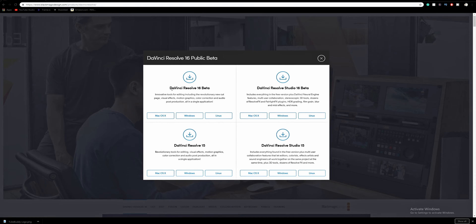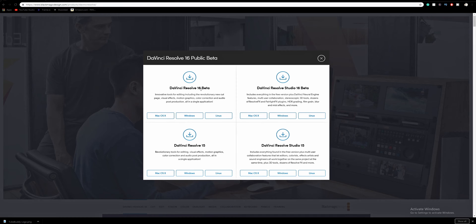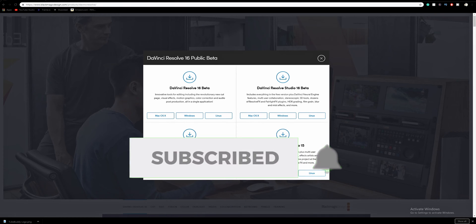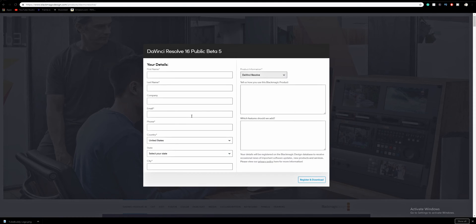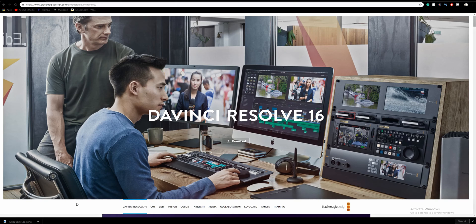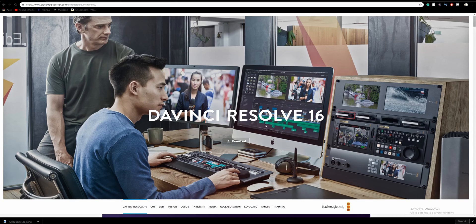I'm going to recommend that you go with DaVinci Resolve 16 beta, because it's going to update probably relatively soon into the full version of DaVinci Resolve 16, but if you're uncomfortable using a beta version, they also have DaVinci Resolve 15 here for you to download. Go ahead and choose your operating system. It's going to come up, and you've got to fill in all this stuff, and then hit register and download. After you do that, it's going to download, and you will be off to the races.